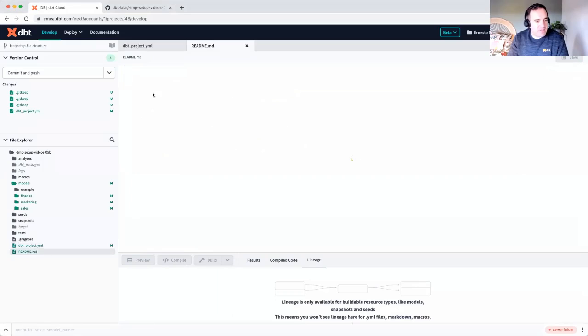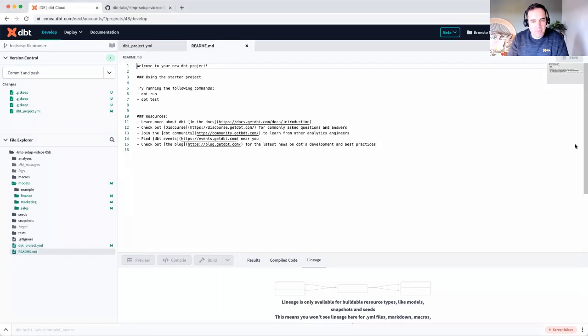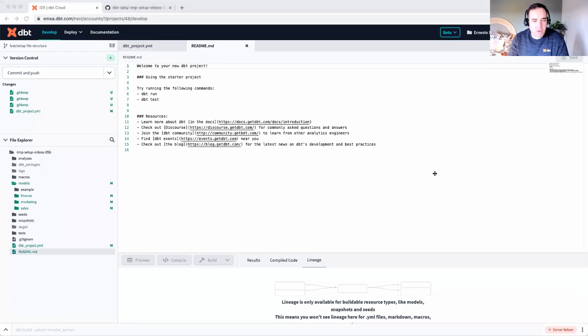One final piece to consider is updating your readme, maybe adding some links in here to some internal documentation. As your project evolves, you'll probably be adding to that file as well.